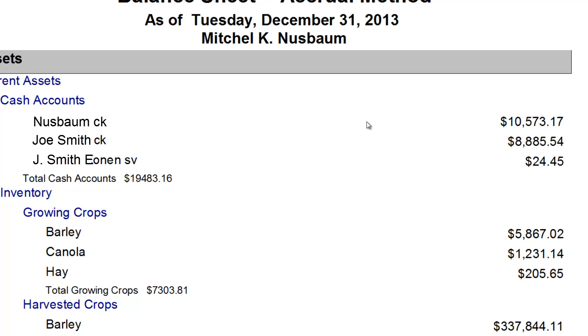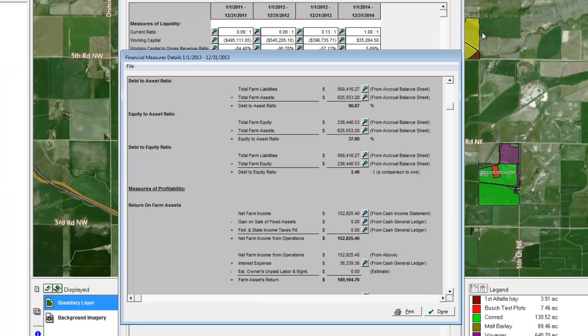All of this information is extremely helpful when working with lenders. Not only does this feature help you understand your financial health at all times, it can also build a positive relationship with you and your lender.